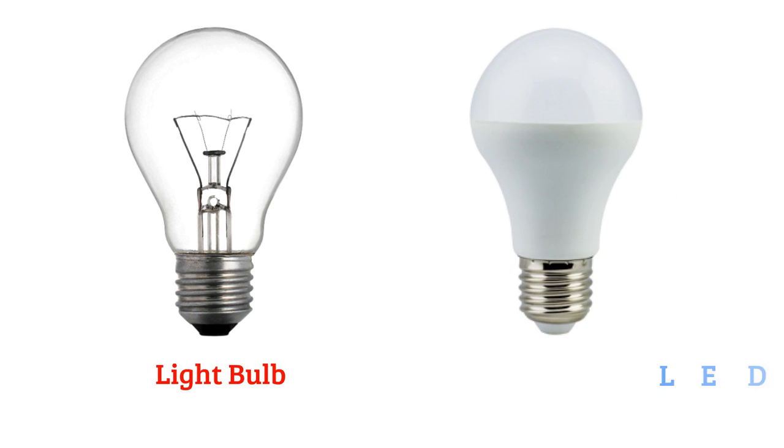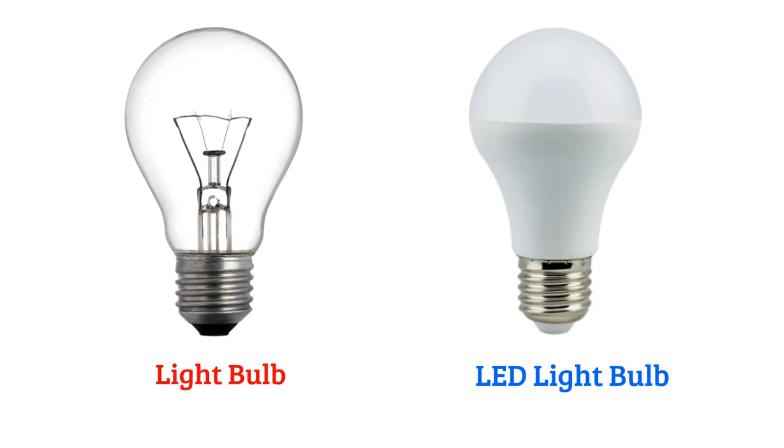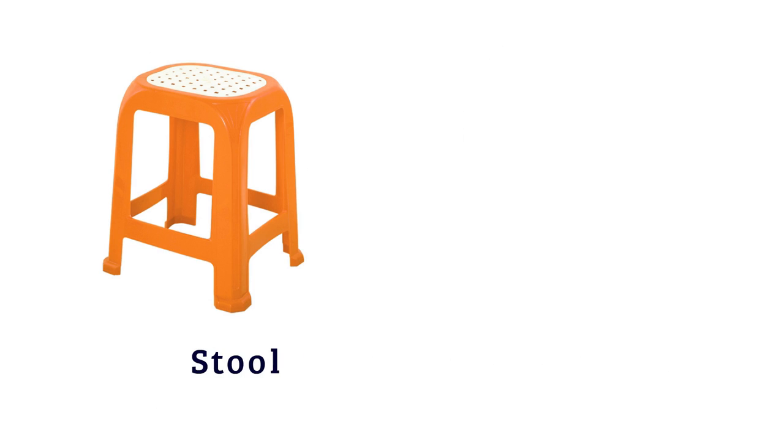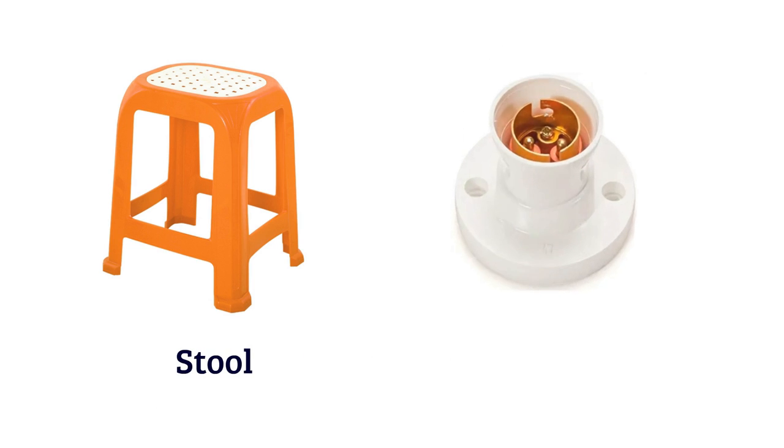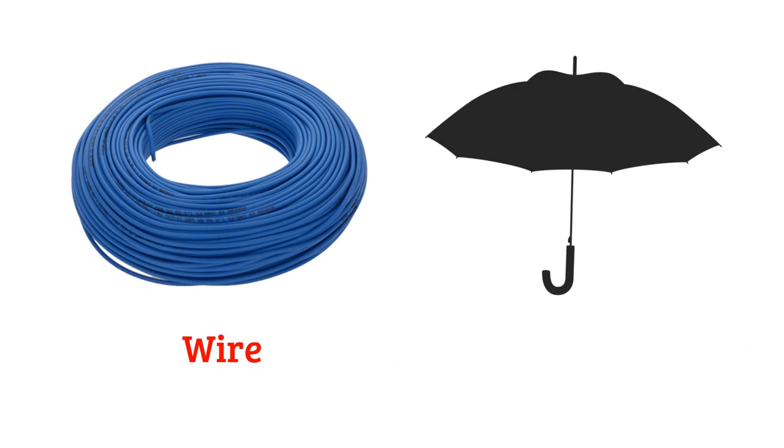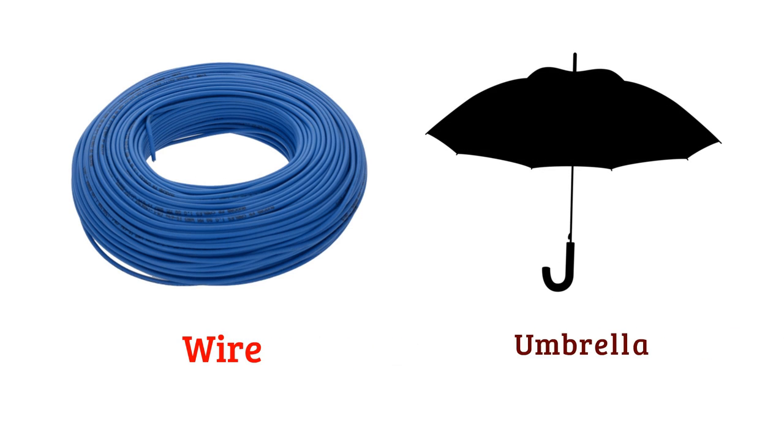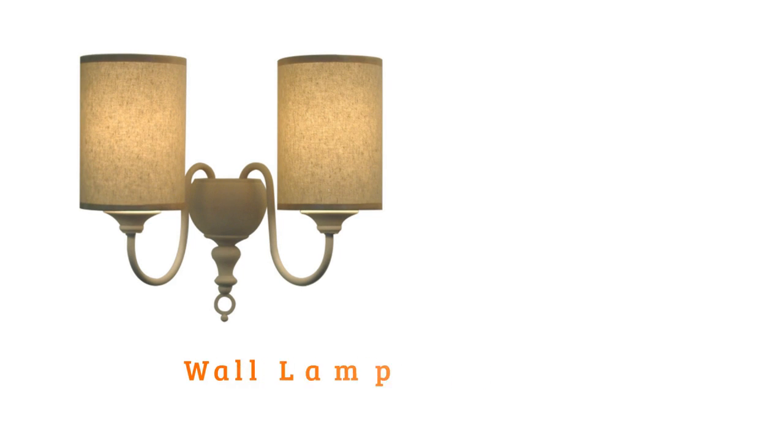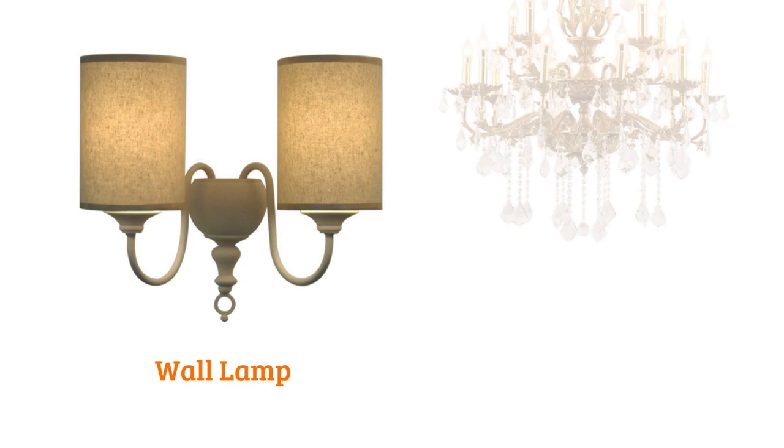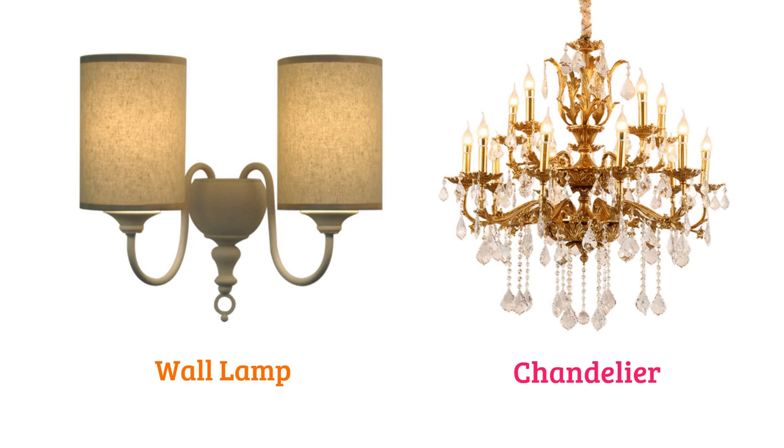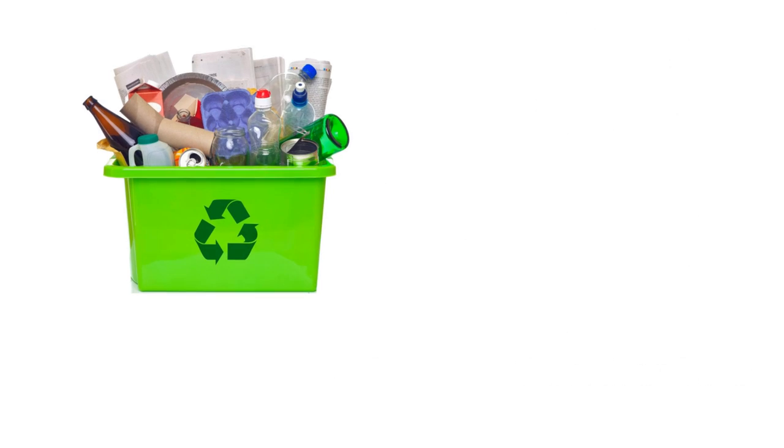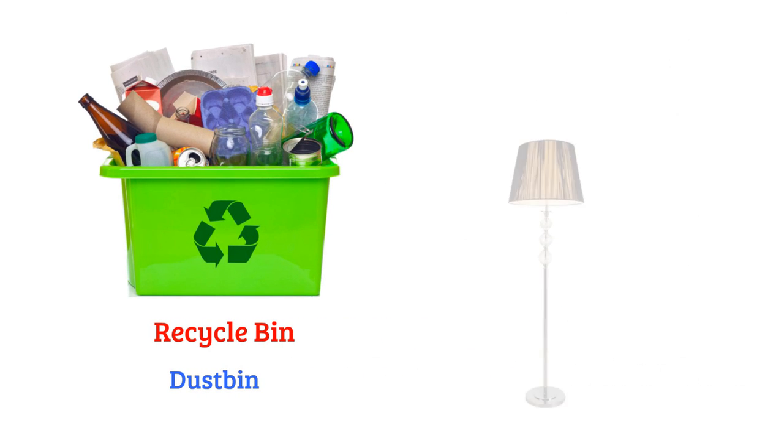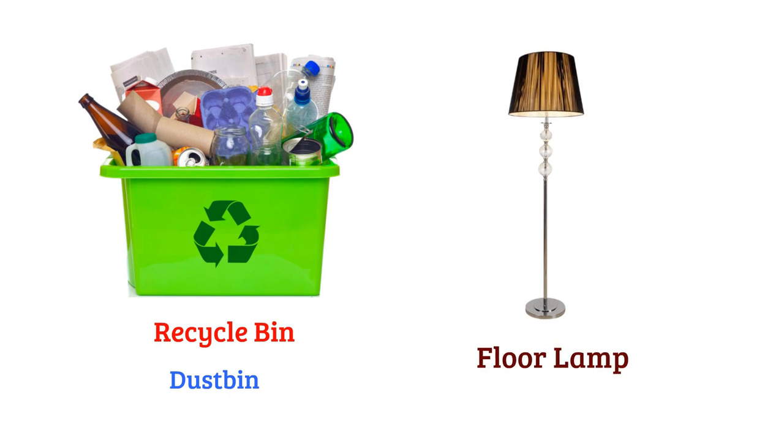LED light bulb, stool, lamp holder, wire, umbrella, wall lamp, chandelier, recycle bin or dustbin, floor lamp.